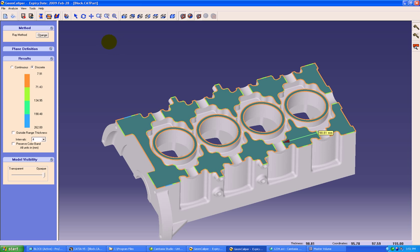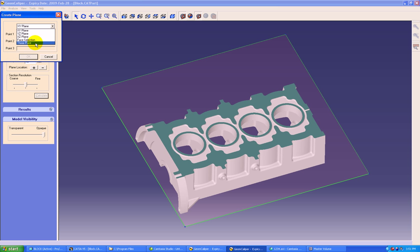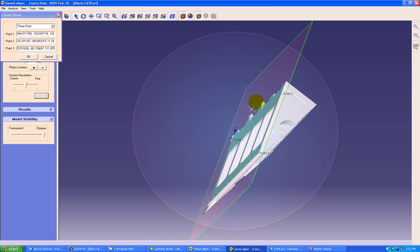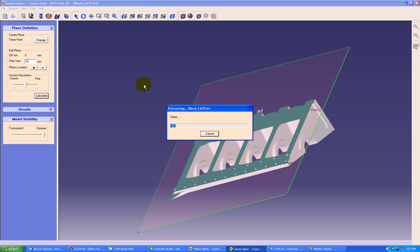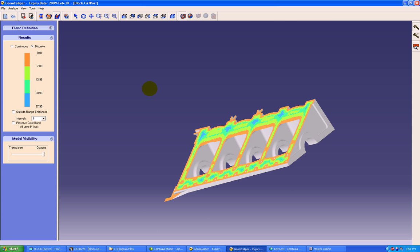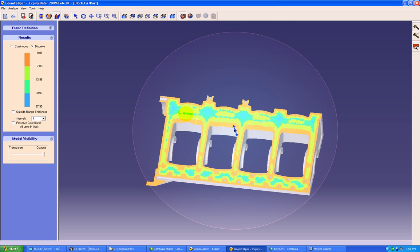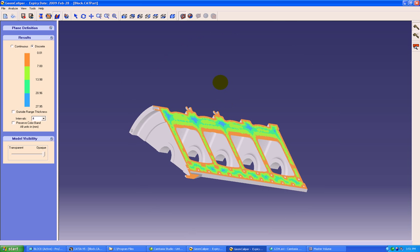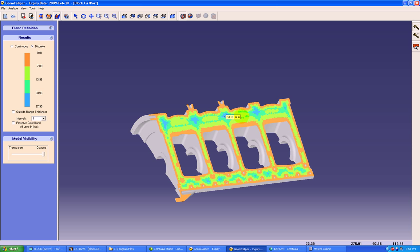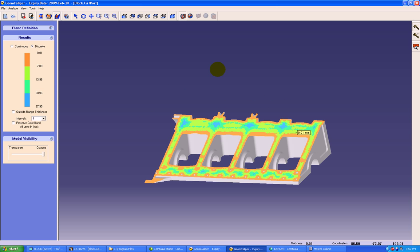We will move on to the 3D thickness at section. We can select any virtual planes. Like we will select a three point plane now and say calculate. Here the blue areas represents the maximum wall thickness. Just go and click there and the wall thicknesses will be shown in desired area. With this we come to the end of technical presentation.